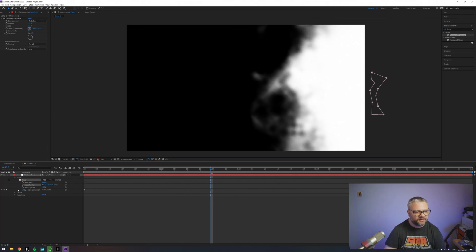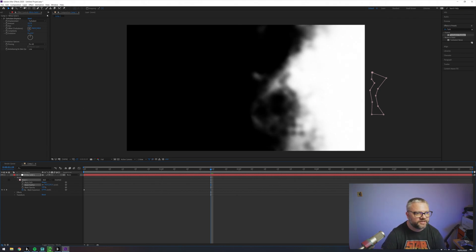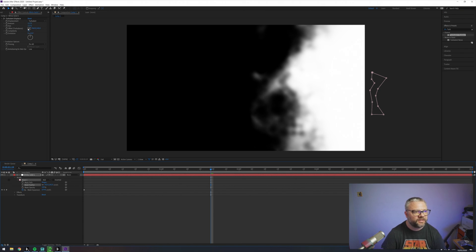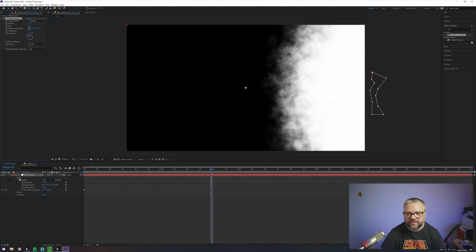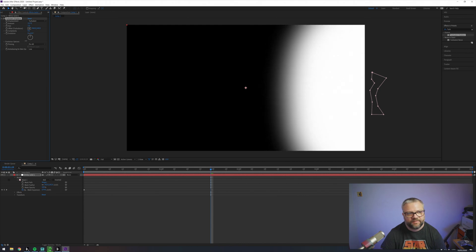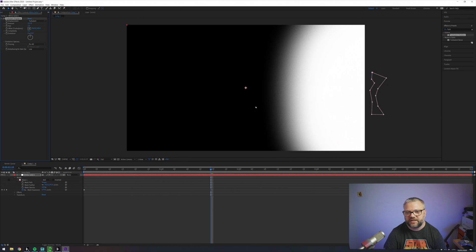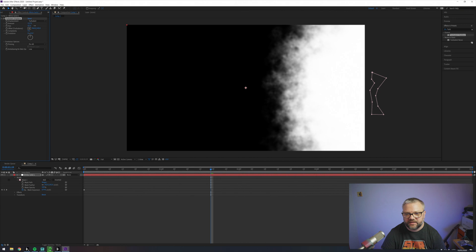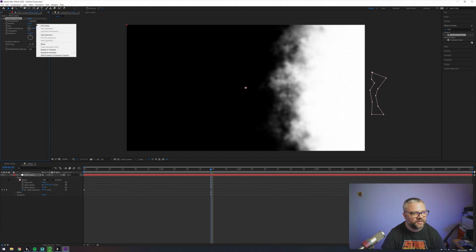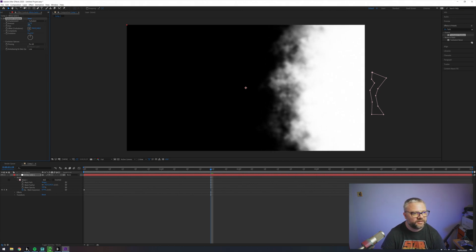Here we go. So it's a combination of using the feather mask and the turbulent displace amounts. And then the size. So if you go really low on the size you just end up with like a soft edge. If we sort of set that in the middle somewhere. That's pretty good.